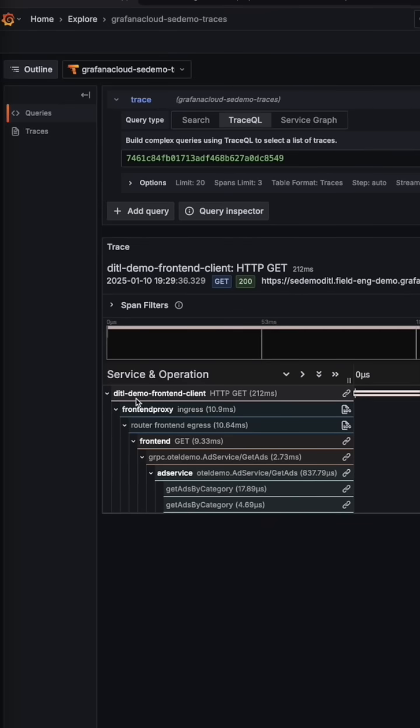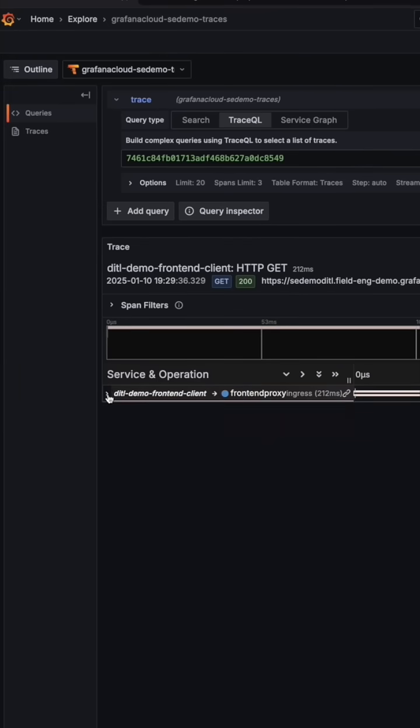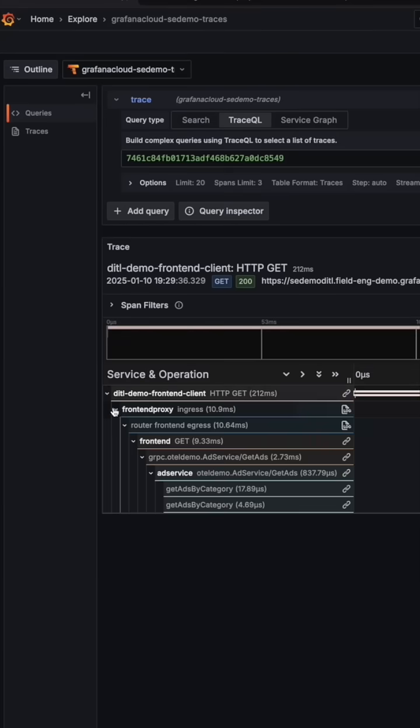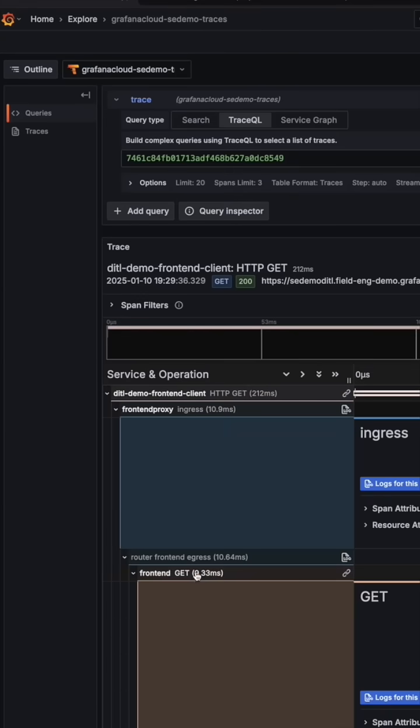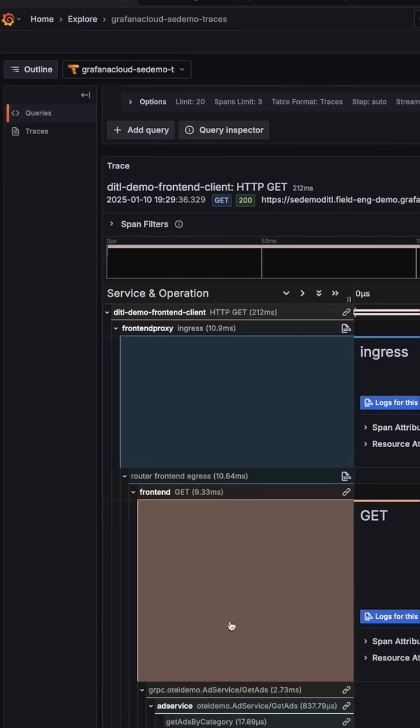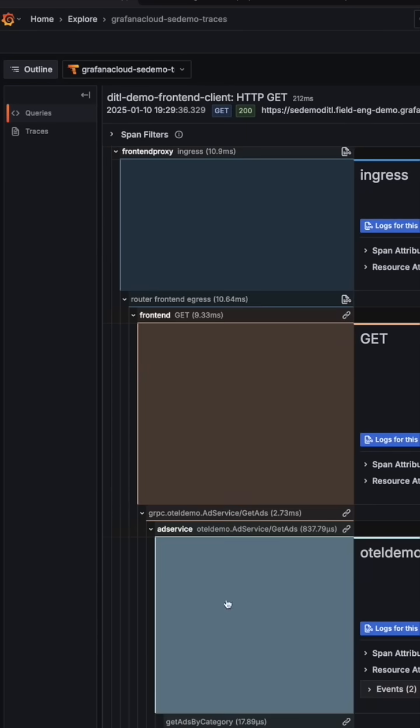Distributed tracing is a powerful monitoring technique that tracks requests as they move through different services in a distributed system, much like a GPS system tracking a package's delivery route.